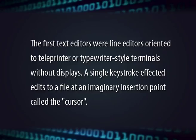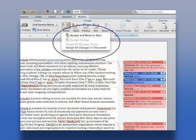A single keystroke effected edits to a file at an imaginary insertion point called the cursor. The edits were verified by typing a single line of the file. The line editors were major improvements over key punching. Editing commands could be taken from a deck of cards and applied to specified files. Some line editors support a verify option in which the altered lines are displayed in different colors, and alterations are made permanent only after verifying that the change is correct.